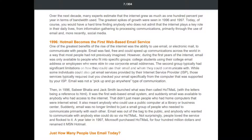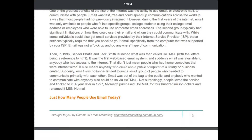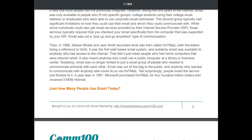Some individuals could get email from their internet service provider, but those services typically required you to check email from a specific supported computer. Then in 1996, Sabir Bhatia and Jack Smith launched Hotmail — with the letters referencing HTML — as the first web-based email system. Suddenly email was available to anybody with internet access, including those using public computers at libraries or business centers. Email was no longer limited to a small group.